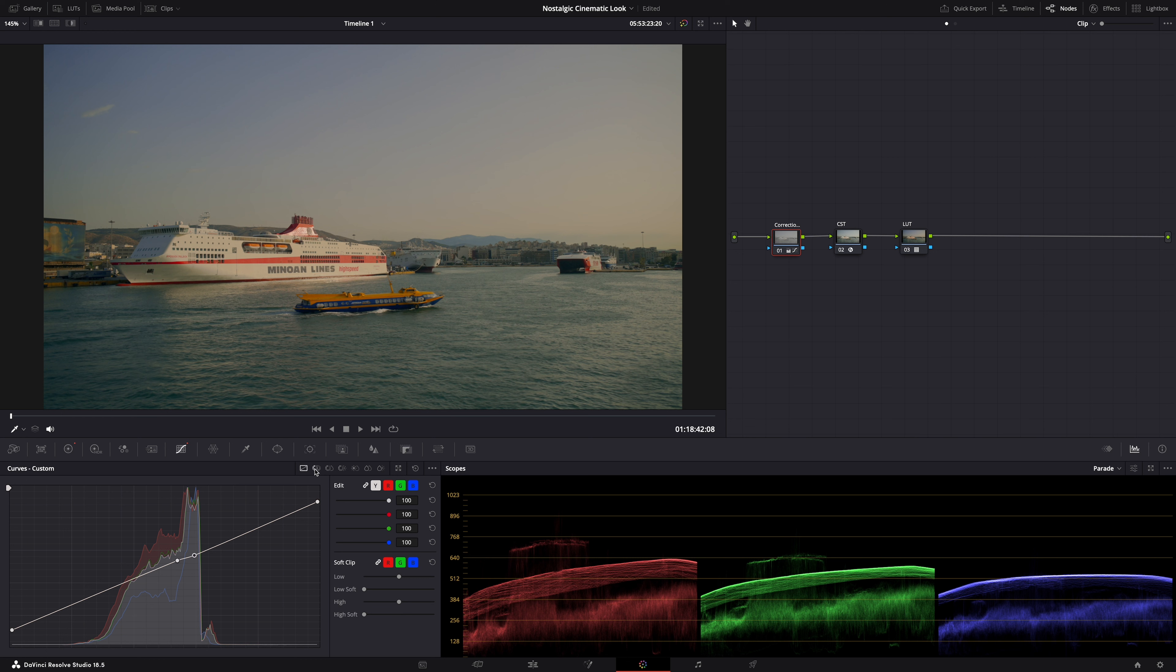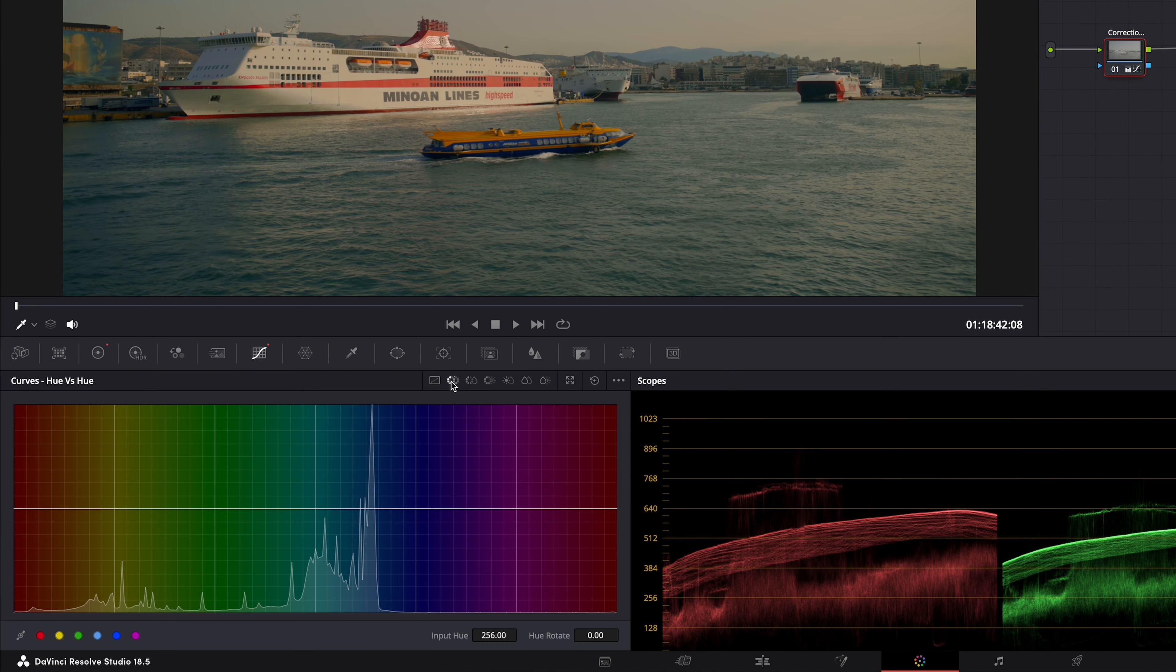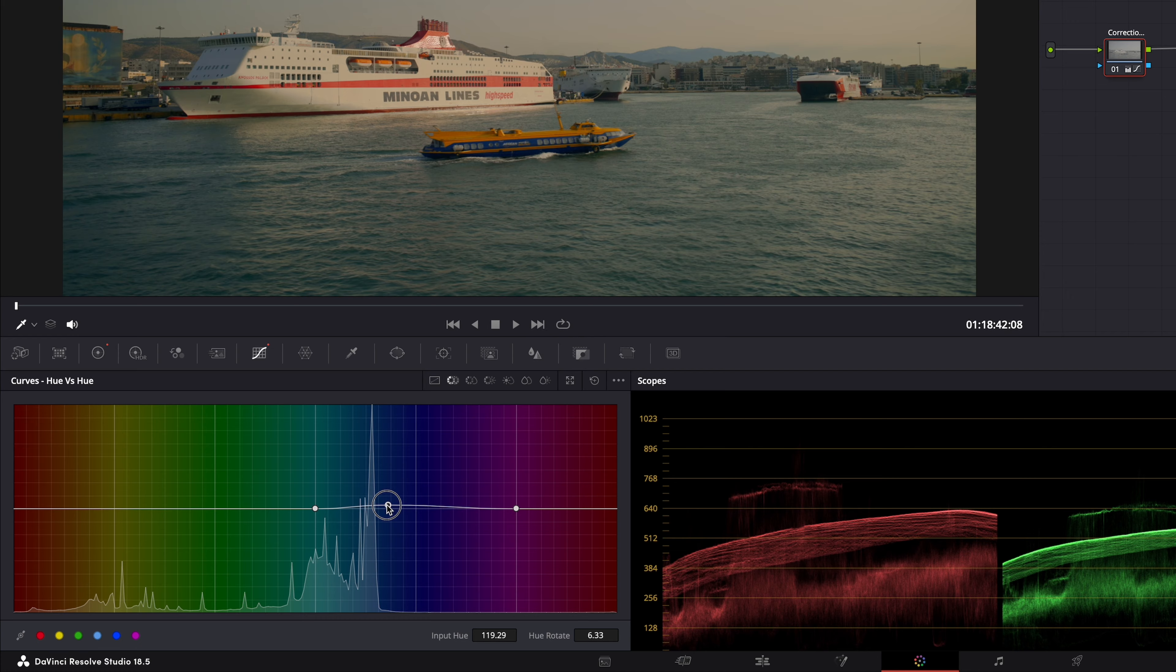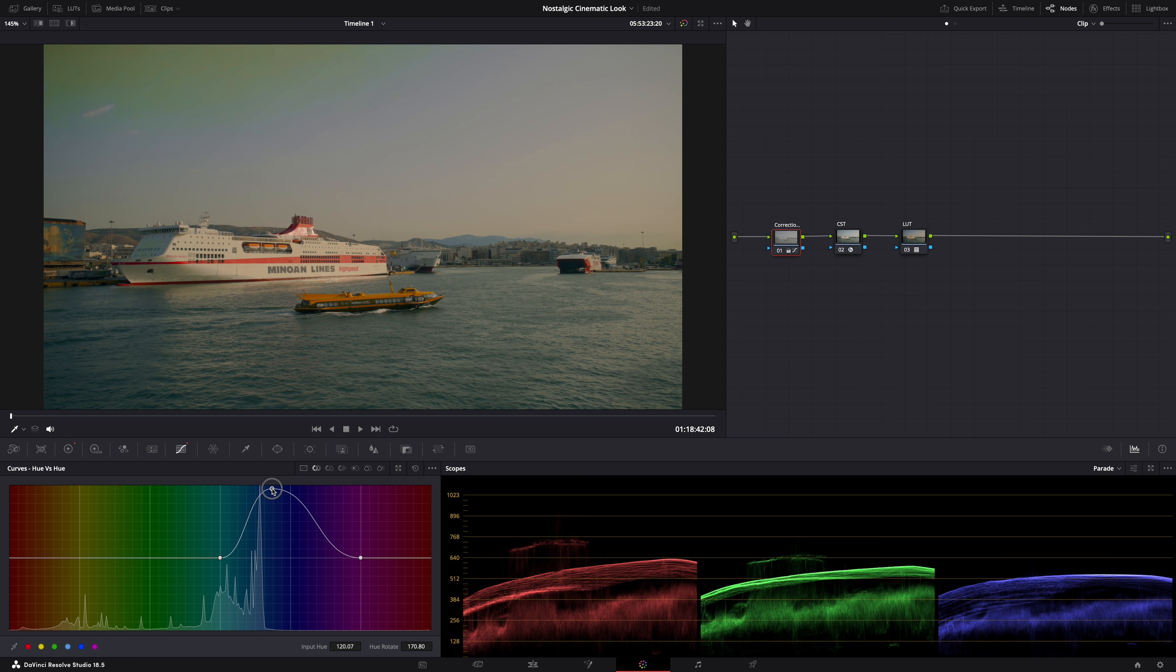And then finally let's tweak some colors. I want the blues to look more teal. Not so warm and purple I guess. And you can easily do that here. Hue versus hue. So select the blues. Like that. And then just pull them down. See how they change. How the hue changes. Not too much of course. Again you don't want it to look like this. Subtle.